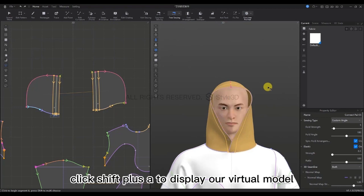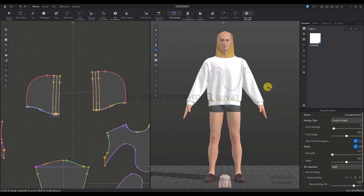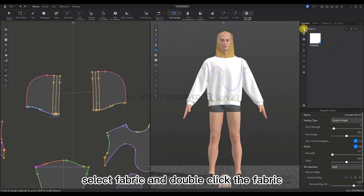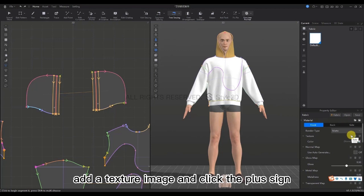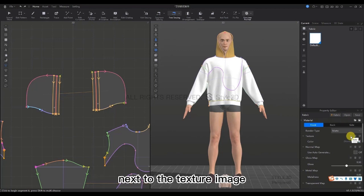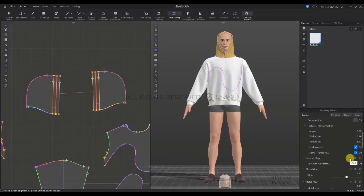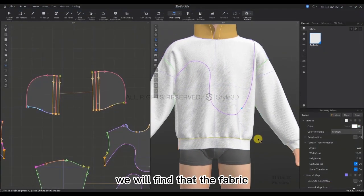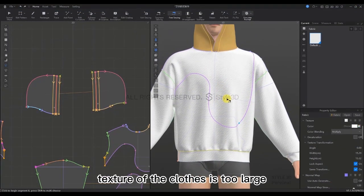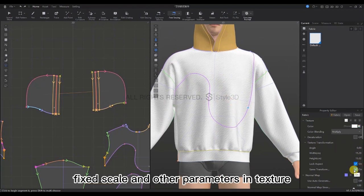Click Shift+A to display our virtual model again. Click 2 on the keyboard to return to our front view and let's adjust the fabric in the Scene Manager window. Select Fabric and double-click the fabric. Let's add a texture image — click the plus sign next to the texture image, then select the texture and click Open. Let's also add a normal map and click Open after selecting. After importing, we will find that the fabric texture of the clothes is too large. You can check Fixed Scale and other parameters in Texture to adjust them.